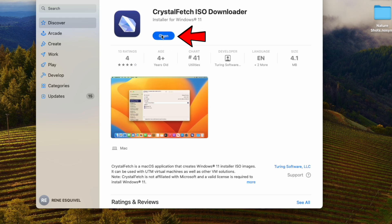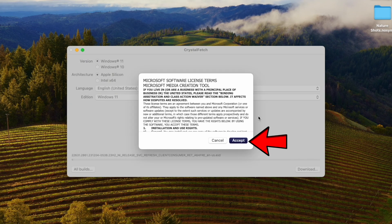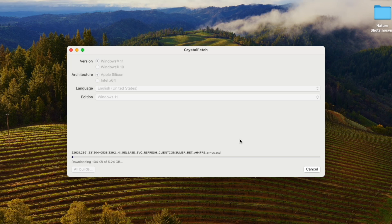It's a small one. I'll click on it to open. By default it's Windows 11 for Apple Silicon, which is what we want. I'm going to click Download and accept the license for the Microsoft Media Creation Tool. It's only five and a quarter gigabytes in size for the ISO, and I have good internet here so it will download quickly.